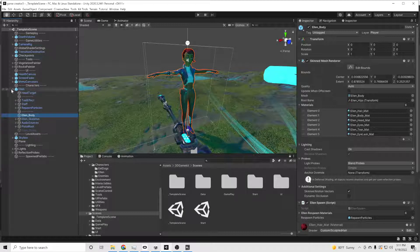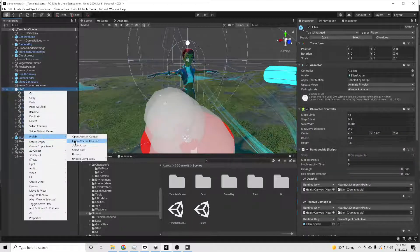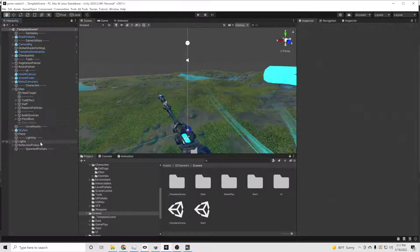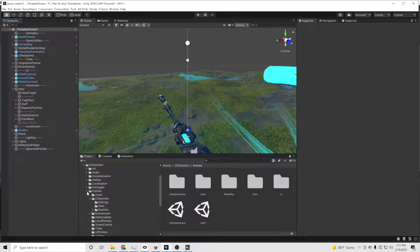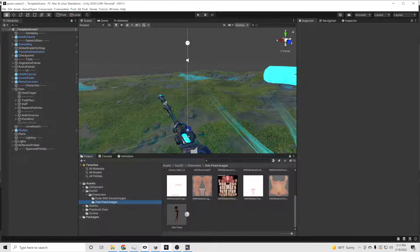We're not going to actually drag her into the scene right now. We're just going to erase Ellen's body and skeleton — which I guess once her body is erased, she doesn't need the skeleton anyway. We're going to drag Zeela's entire model into Ellen. I wonder if she's having an identity crisis right now.